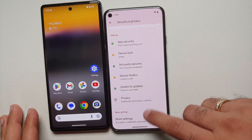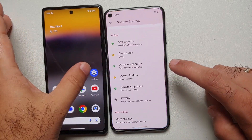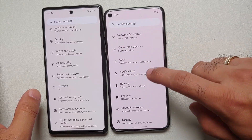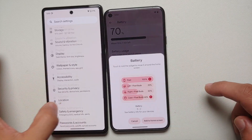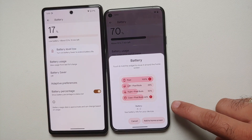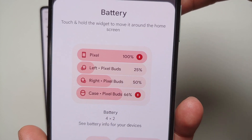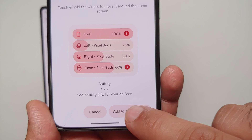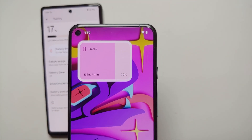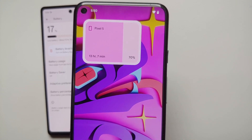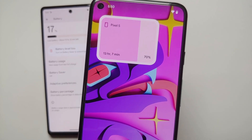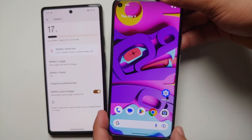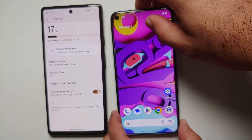In battery settings there is a new battery widget option. You can touch and hold the widget to move it to the home screen, or tap add to home screen. It shows the battery percentage of connected devices like the Pixel Watch, Pixel Buds Pro, or Pixel Buds A.